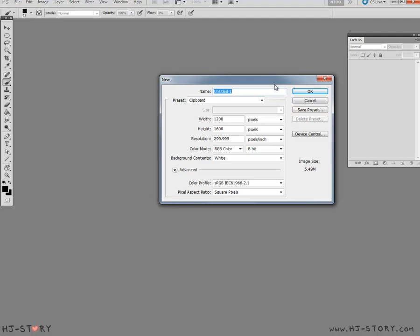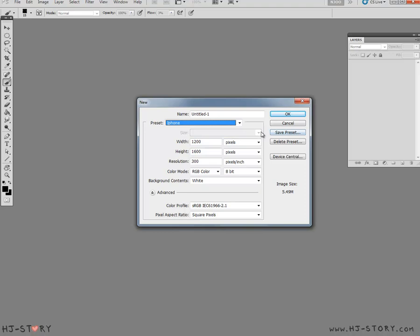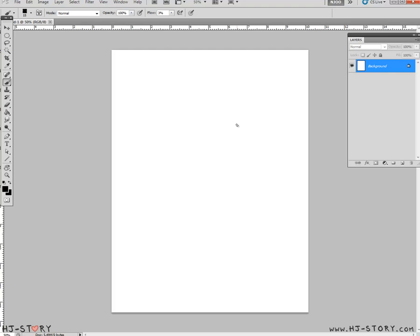I'm going to start this in Photoshop. I'm not going to really go through the details of the tools, but hopefully this will explain a little bit of the idea of how I work. In here I have an iPhone setting — basically it's a preset size that I set for all my HJStory drawings. I named it iPhone because how HJStory started was I would draw a picture on my computer, save it to my iPhone, and send it to my wife. This size is basically the general size that I draw my HJStory in.